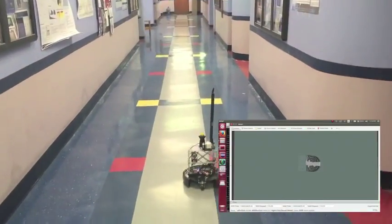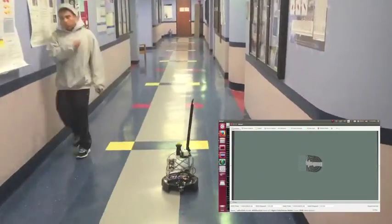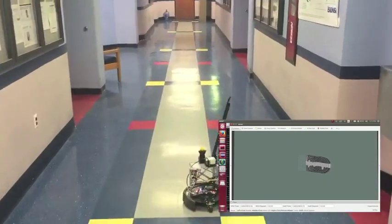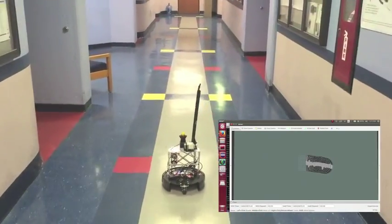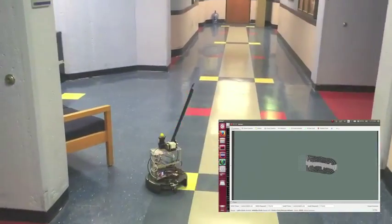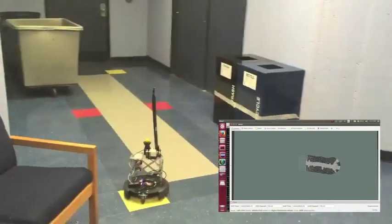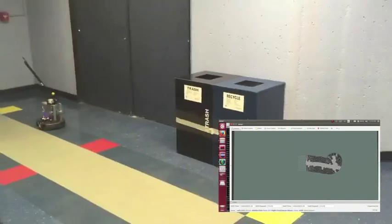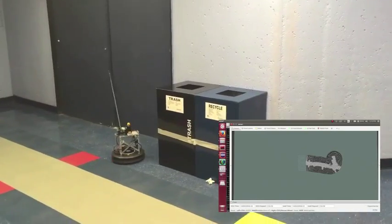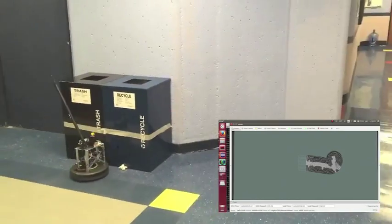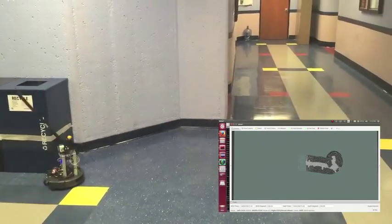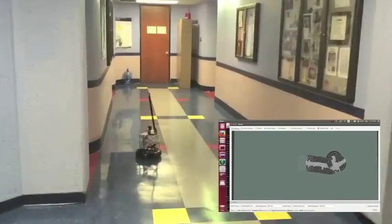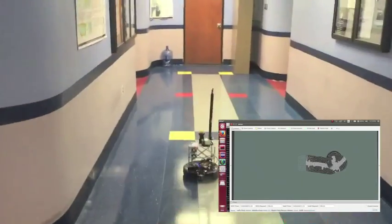Over here we have a first-person view of the robot moving around on the whole screen, and on the bottom right we have the map being built. This robot currently navigates and explores using a wander-left algorithm, and every time it bumps into any object it's going to try to back out, rotate right, and then continue going forward and left.